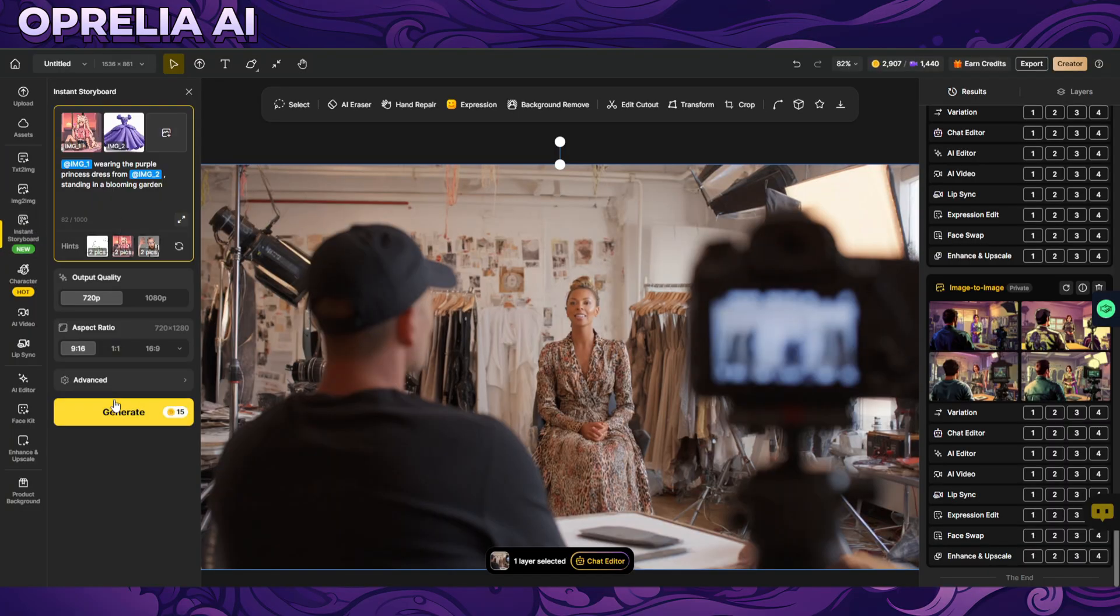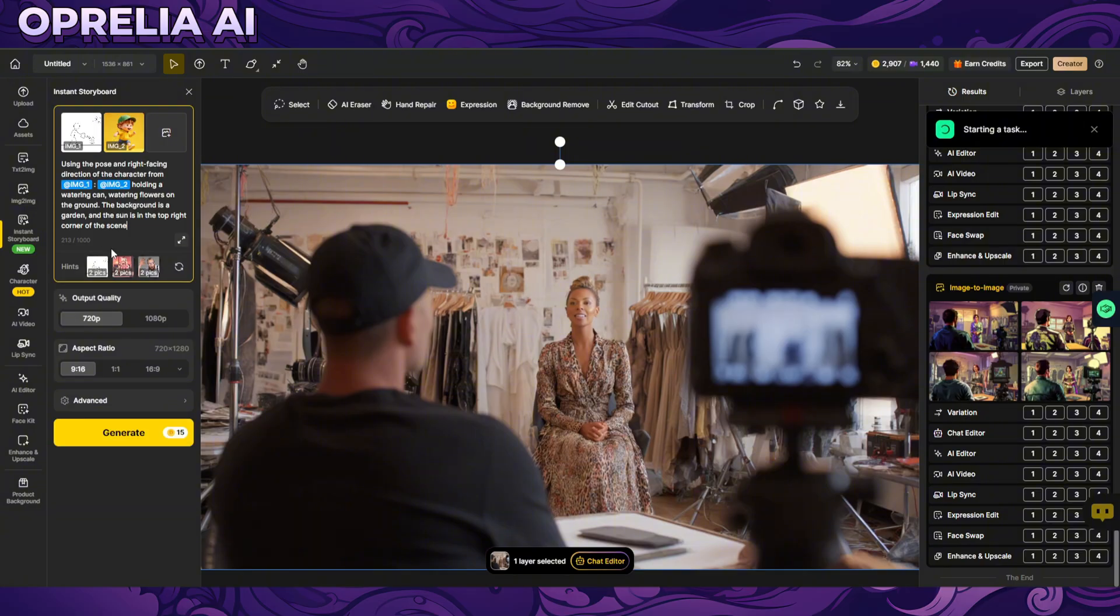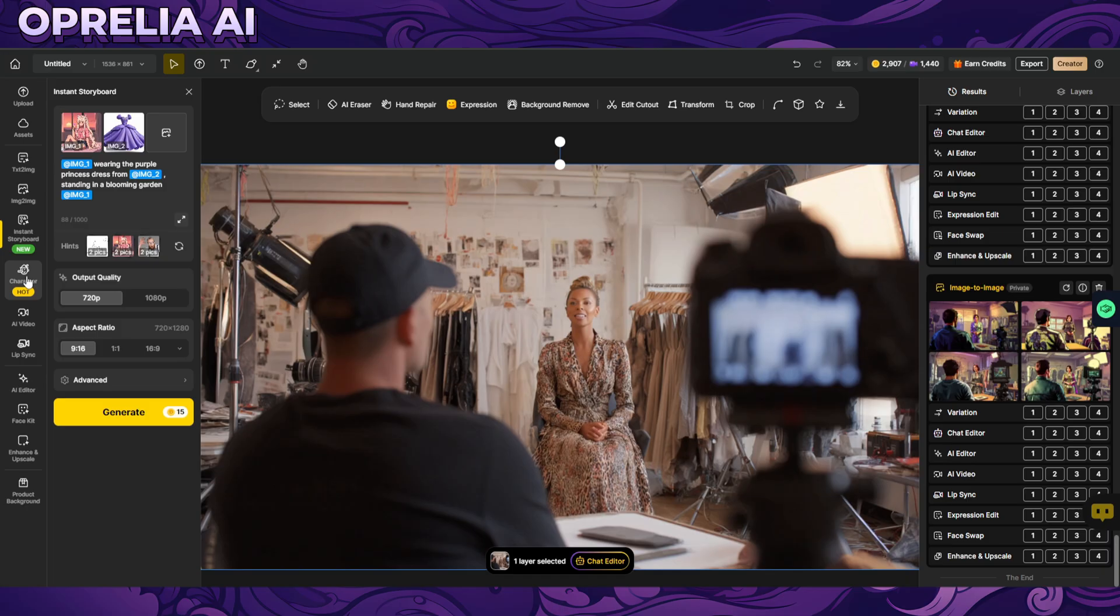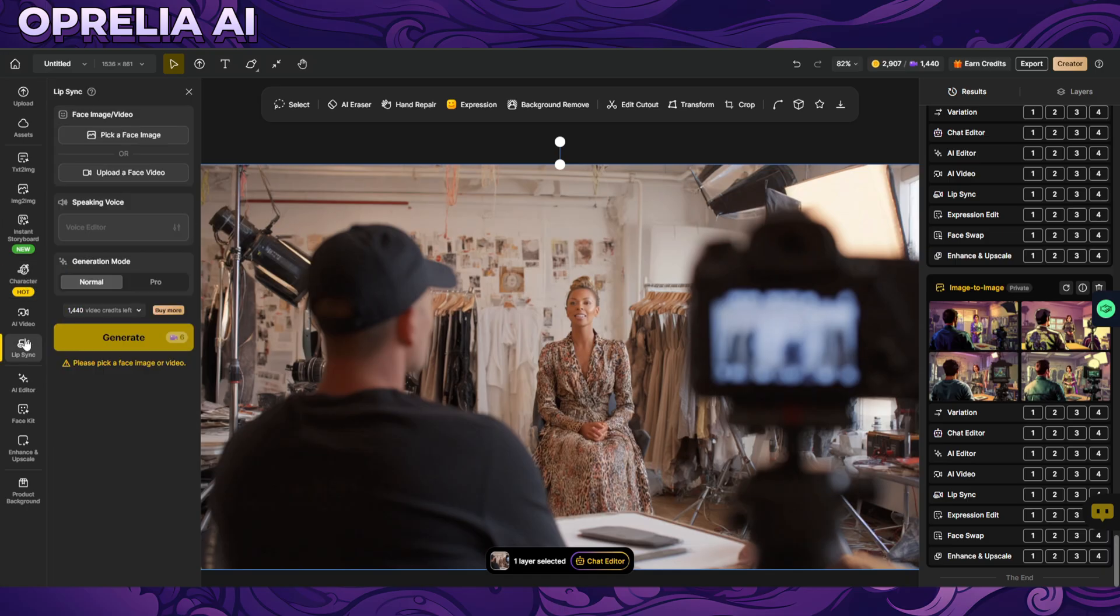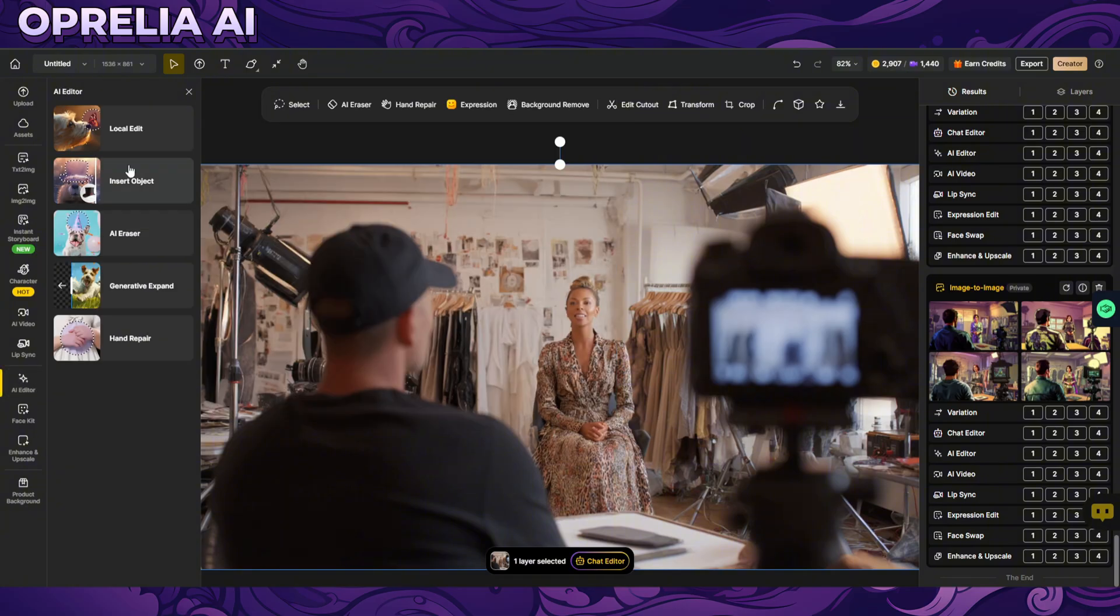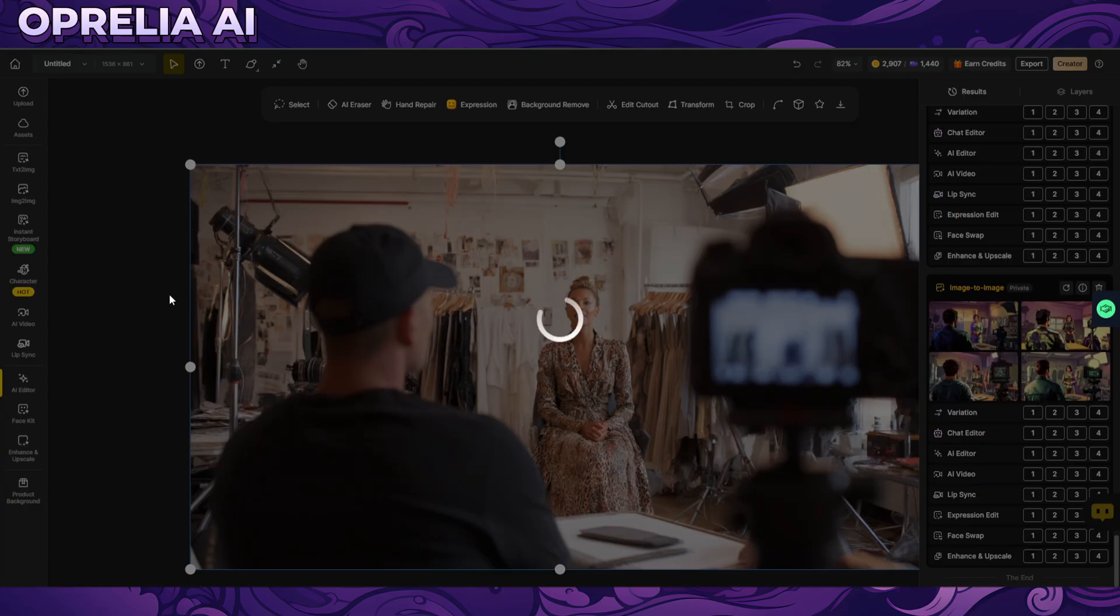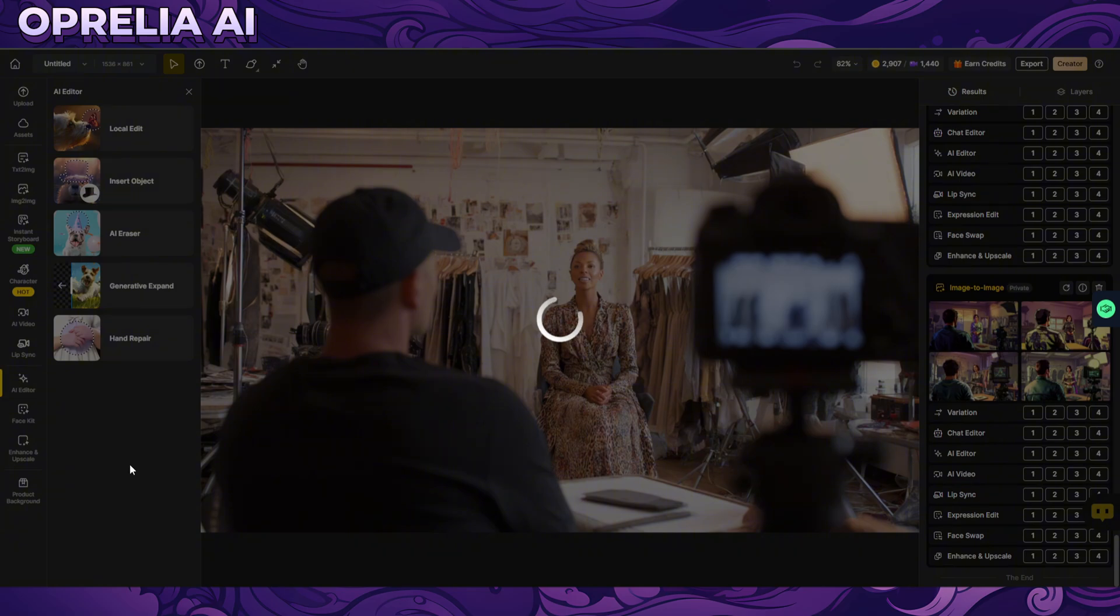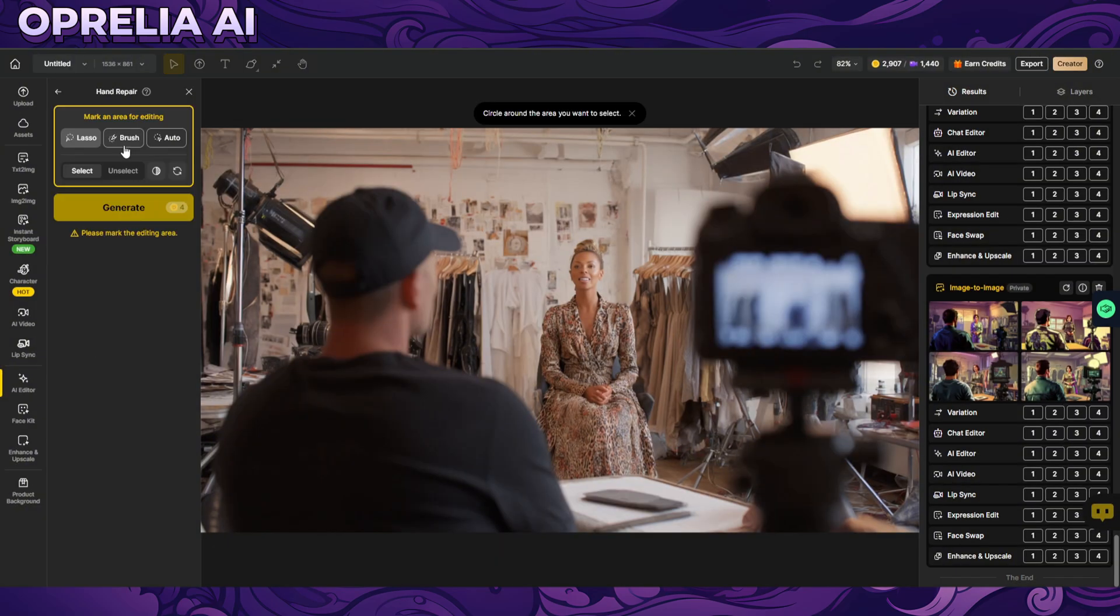There is also a storyboard feature which is like allowing you to add a multitude of different images over here. Can we actually zoom these out? No we can't. There's consistent characters that you can do, lip-syncing we already went through, multiple AI videos, AI editors which allow you to do local edits on the images. There's generative expand, I love this one. It's like when I find an AI image that's not right on my portions.